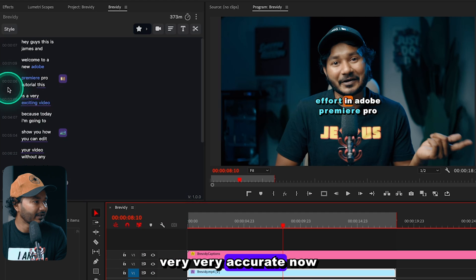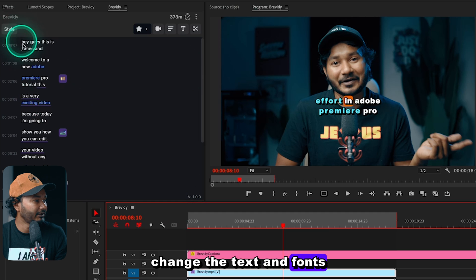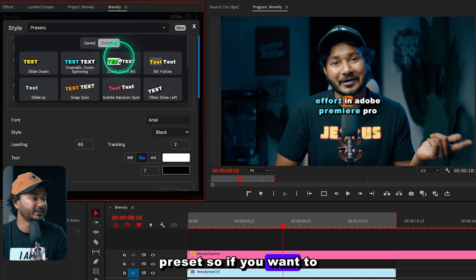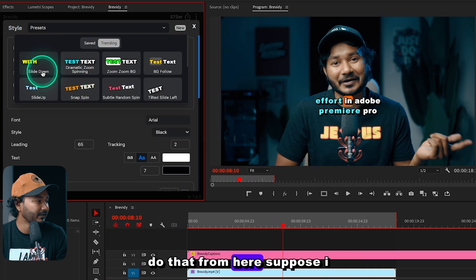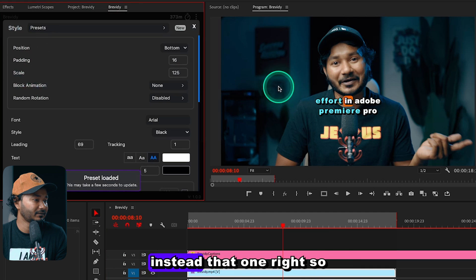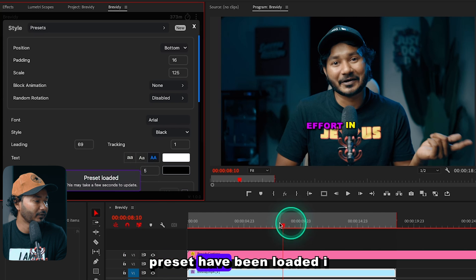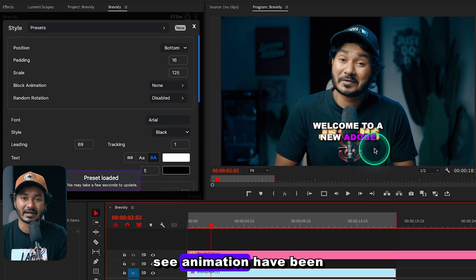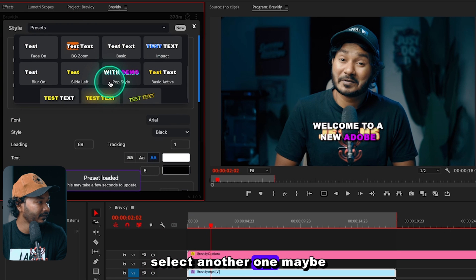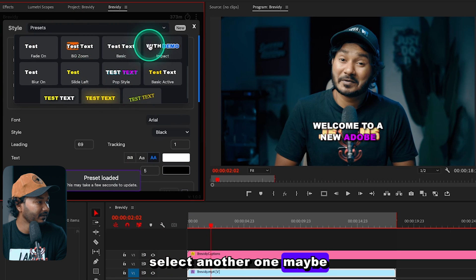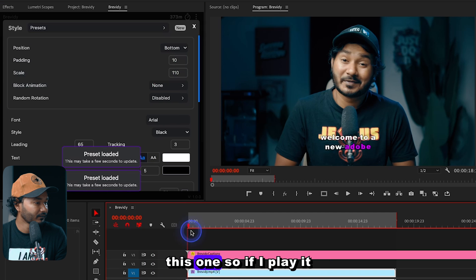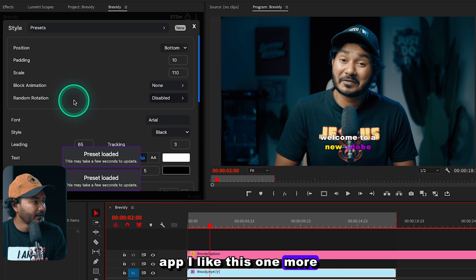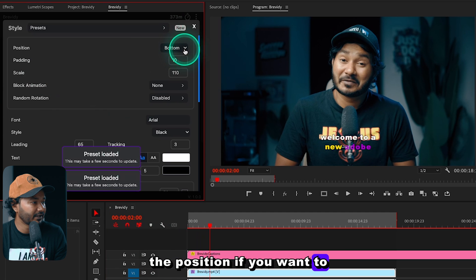Now let's see how you can change the text and fonts. Under Style you can select a different preset. If I choose this one instead, the preset loads and if I play it back — 'Hey guys, this is Jameson, welcome to a new ad' — the animation has changed. Let me try another one — I like this one more.